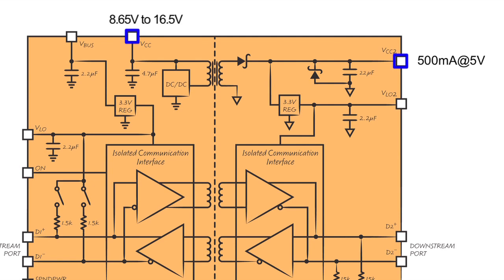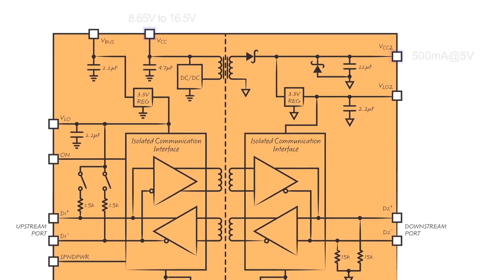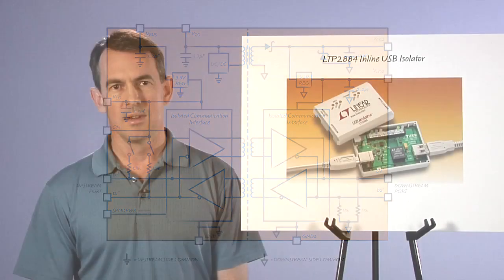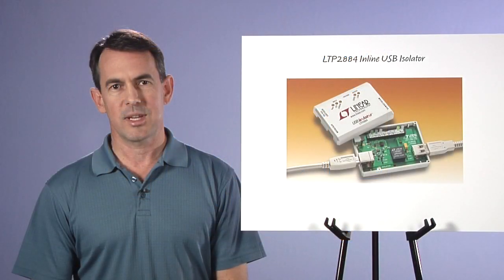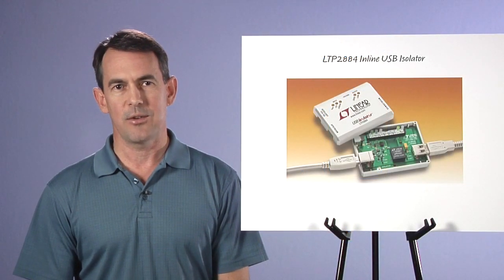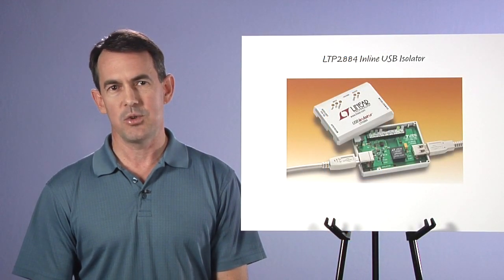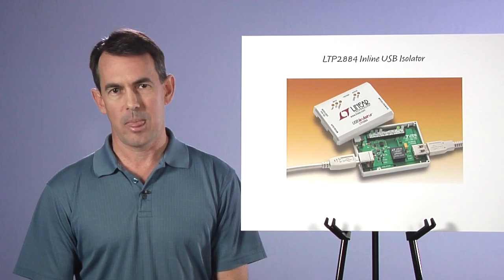VCC voltages from 4.4 volts to 6.5 volts will support 200 milliamps on VCC2 at 5 volts, while VCC voltages from 8.65 to 16.5 will support the full 500 milliamp load on VCC2. The power converter utilizes a variable frequency boundary mode flyback with a range of 5 kilohertz to 1 megahertz. Now let's look at practical uses of the available power by using the LTP2884.